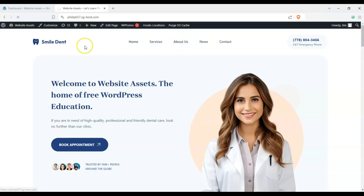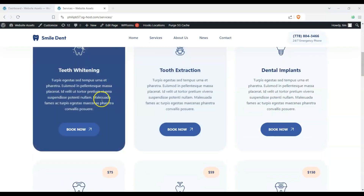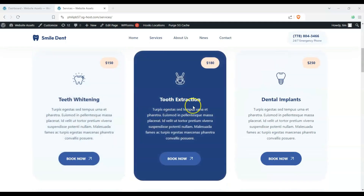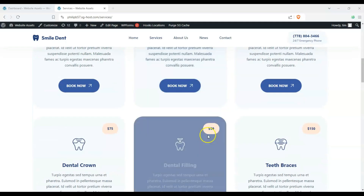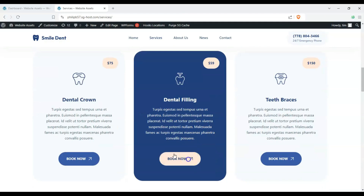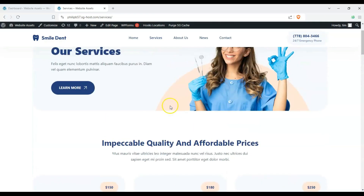So let's say here on their services, we have a bunch of things, and this is a website about dentistry. When we scroll down here, we have teeth widening, tooth extraction, dental implants, and so on — these don't do anything because they're just examples.